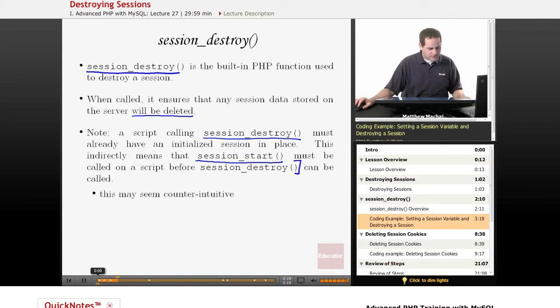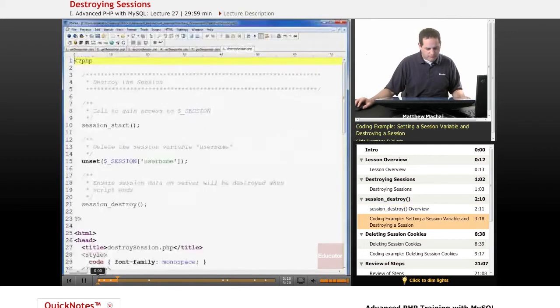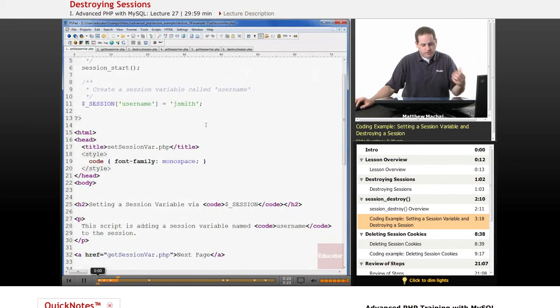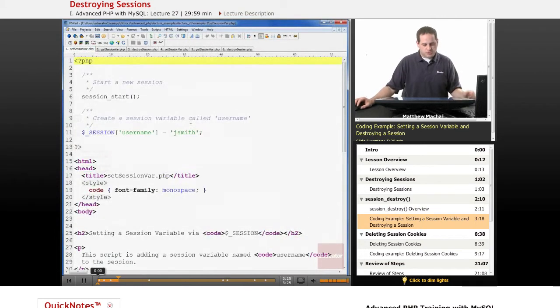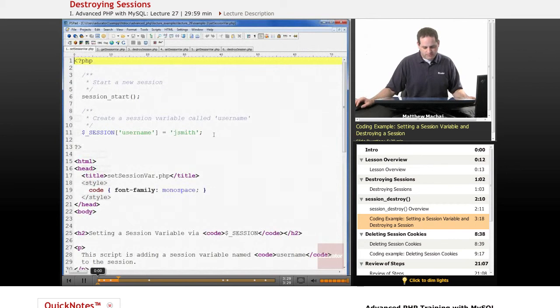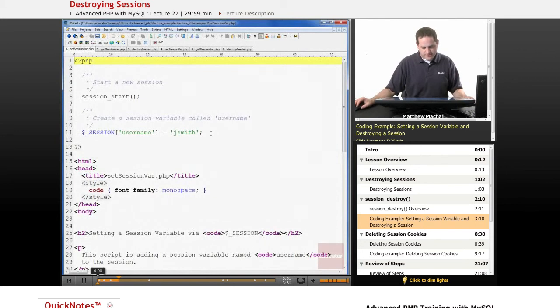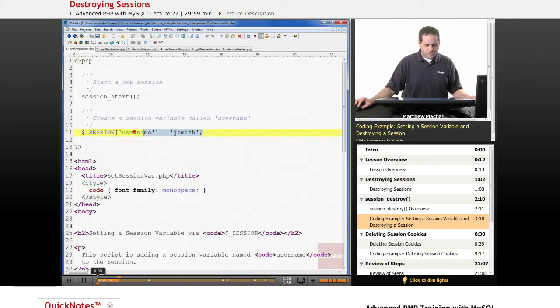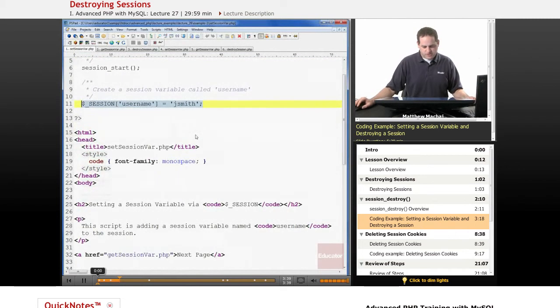So let's take a look at what session_destroy actually does. We have a script called set_session_var, and this is similar to what we used in our last lecture. Basically what it does is it starts a session and it sets a username session variable, sets it equal to John Smith, or J Smith.